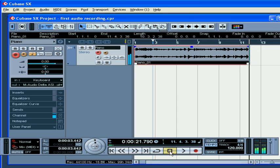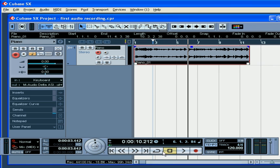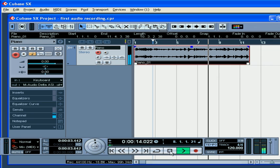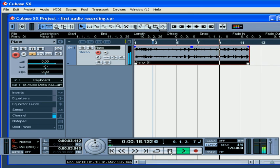Press Stop. OK, let's have a listen to what we recorded. First disable the Monitor mode, otherwise you won't hear anything. Press Play. A primitive little piece, but not bad for our first time.